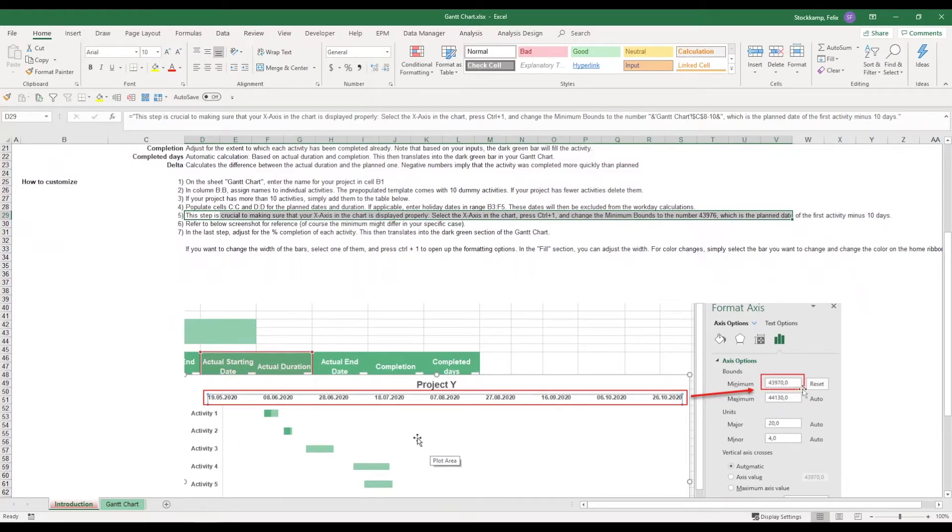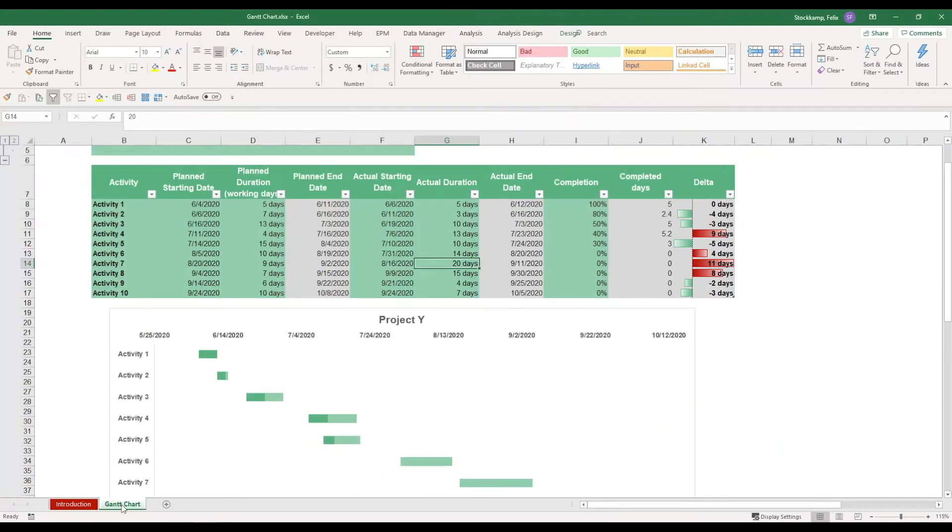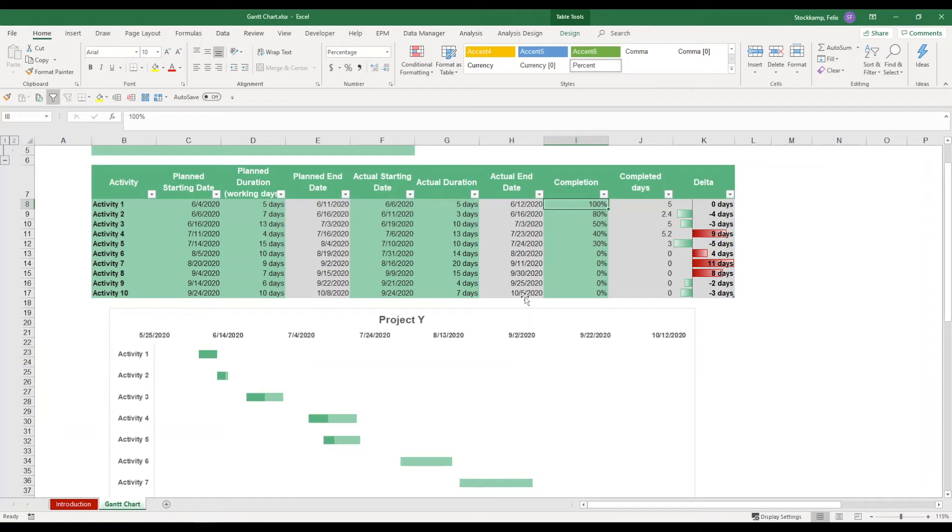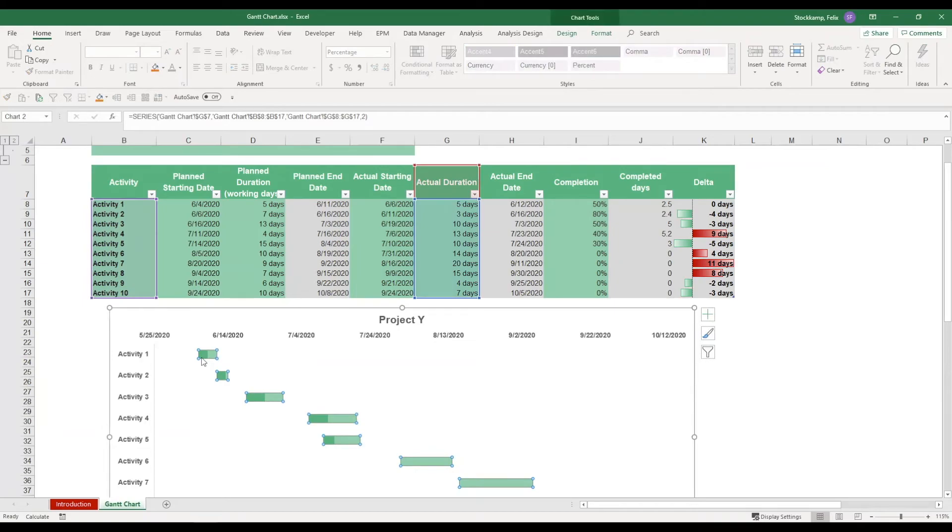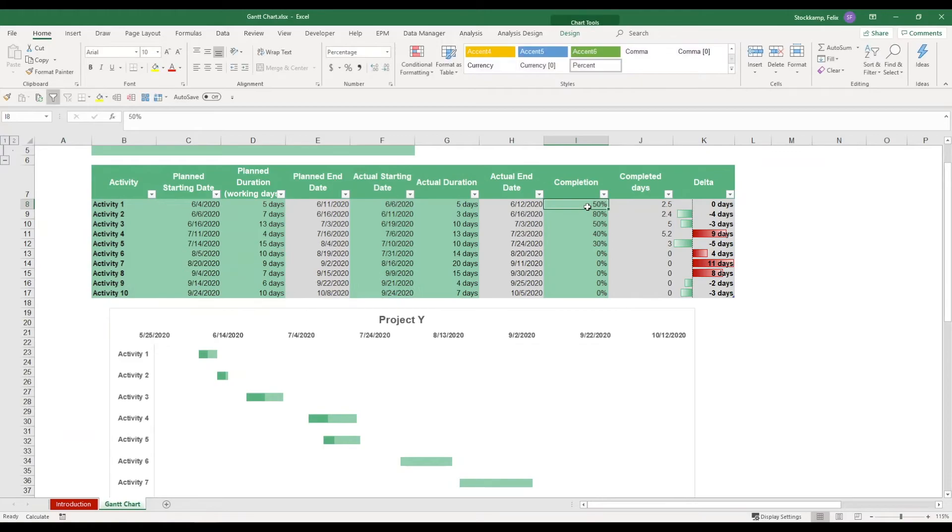Now in the last step we just need to adjust for the percentage completion of each activity. Let's look at what this means. Let's say that the first activity is completed 100%, then you see that this dark green bar actually fulfills the activity completely. But if I change this to just 50% you see that it actually moves back.